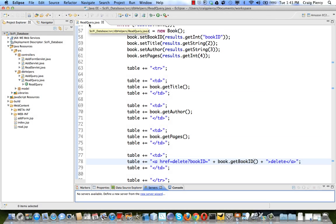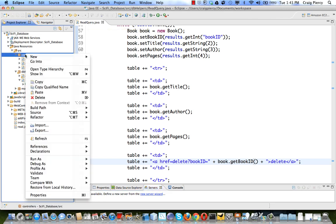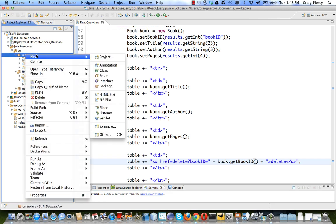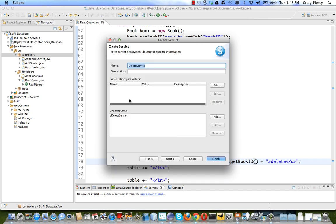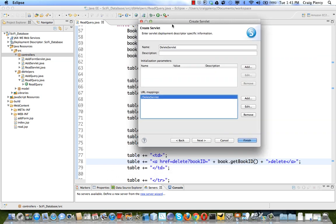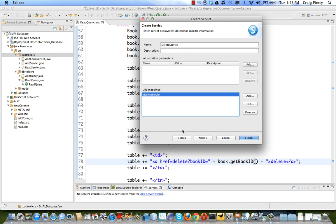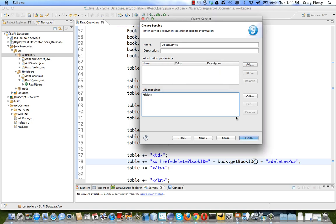Let's go ahead and create our delete servlet. Right click on controllers, select new and select servlet. We're going to call this delete servlet. Click next. Now we want to alter the URL mapping so that we match the delete that we saw in the hyperlink we just created in the read JSP view component. So by changing this URL mapping to delete this servlet should be called when we click on one of those hyperlinks.